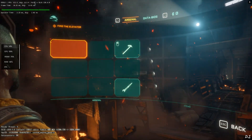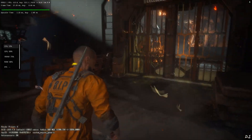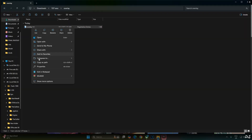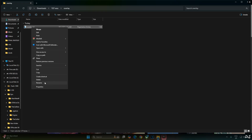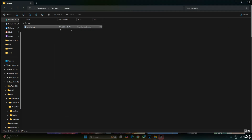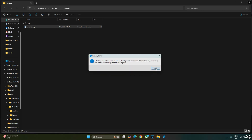Before ending the video I'll show you how to disable the DLSS Debug Overlay. Edit the overlay.reg file we created earlier — select it, right-click, open with Notepad. Replace the number 4 with 0, click File, click Save, close, and run the registry file. Click Yes, then OK.